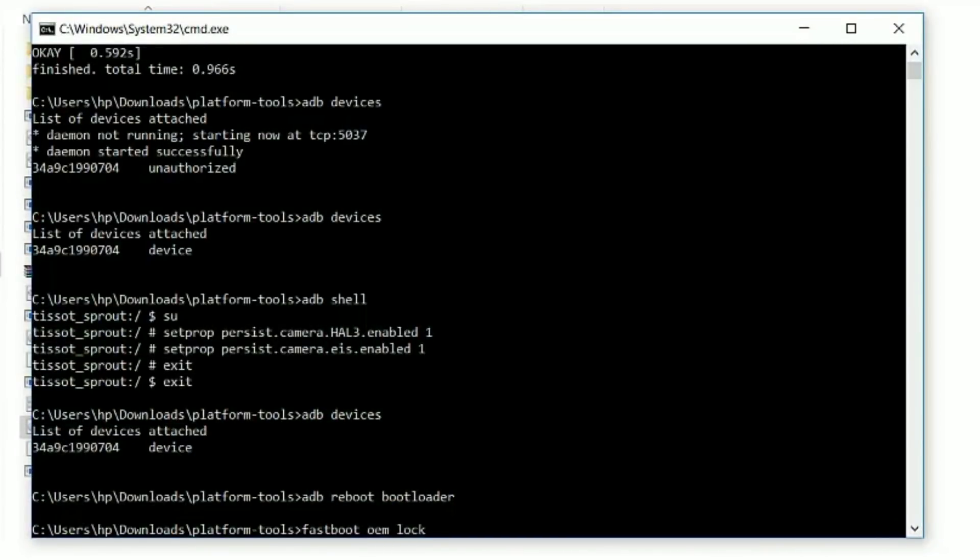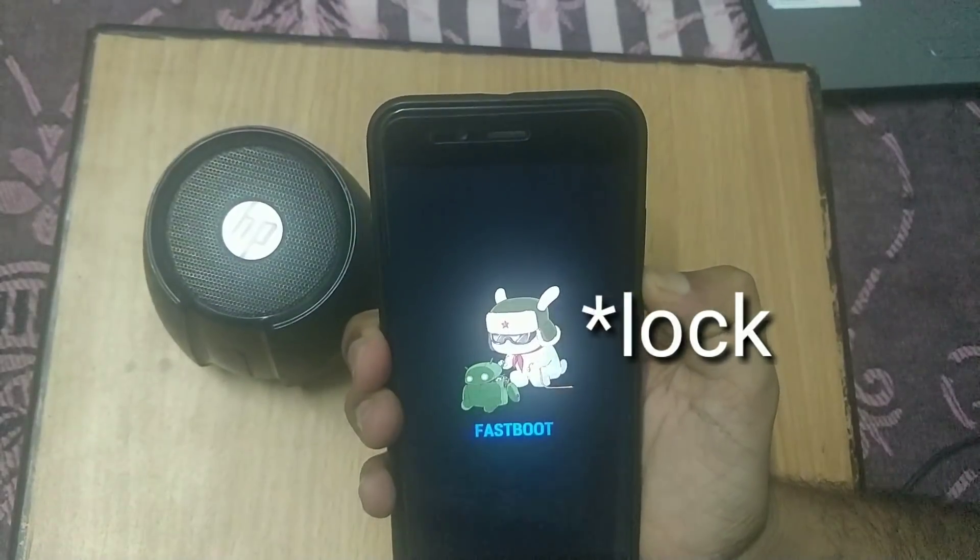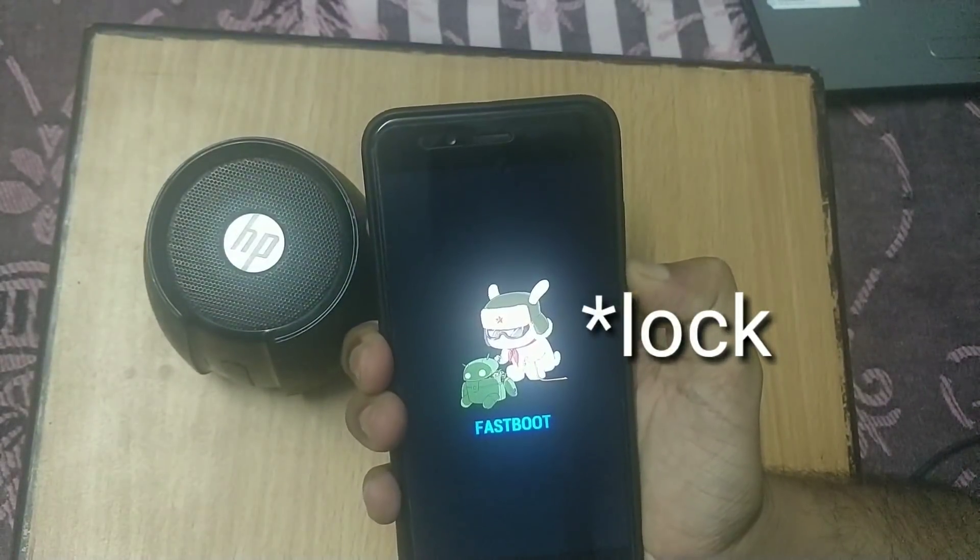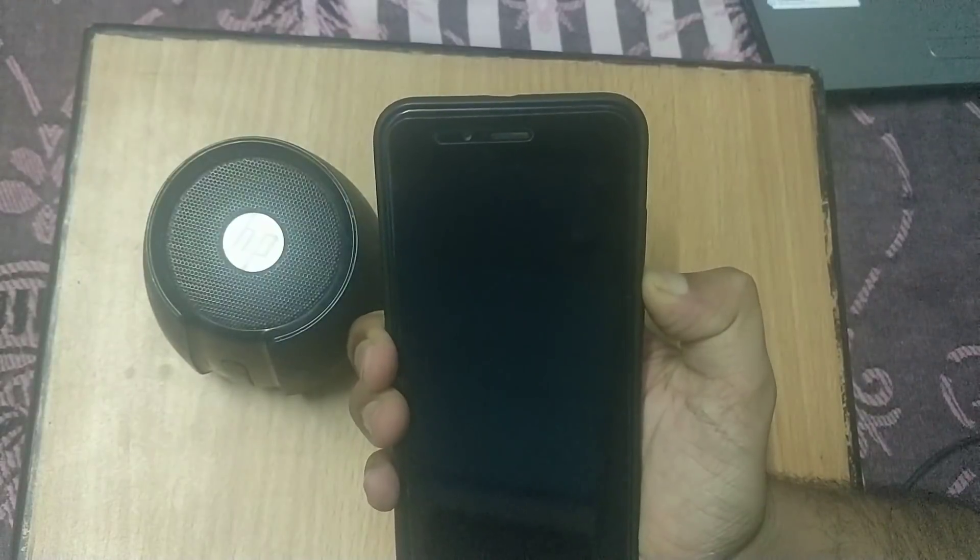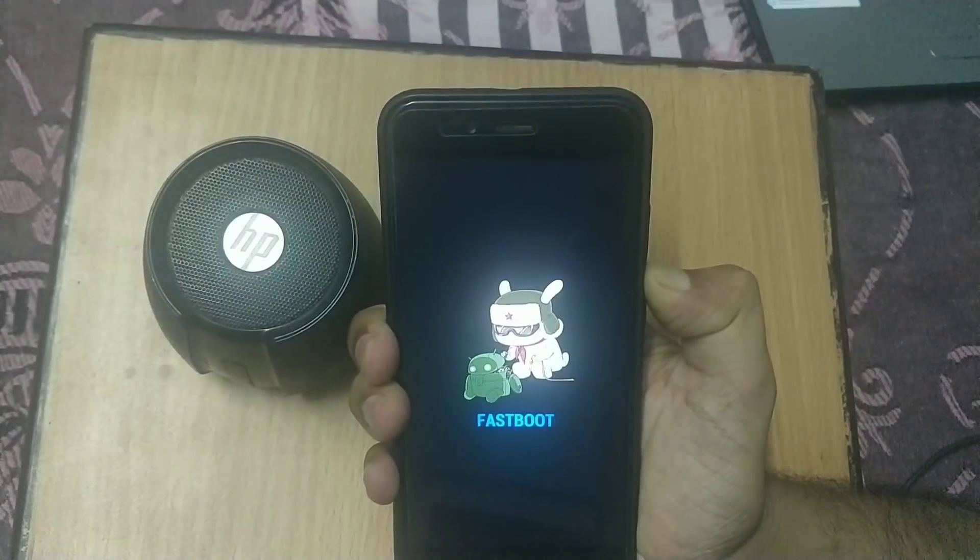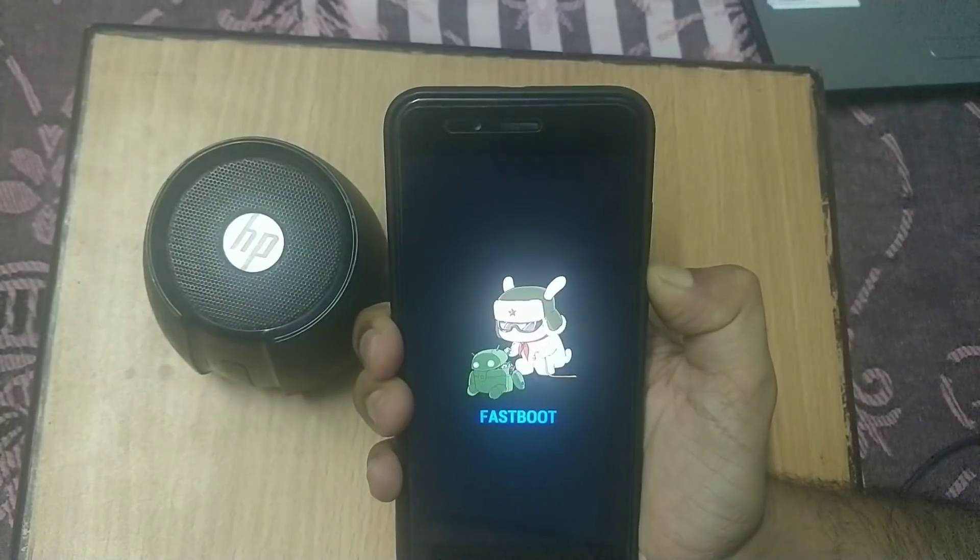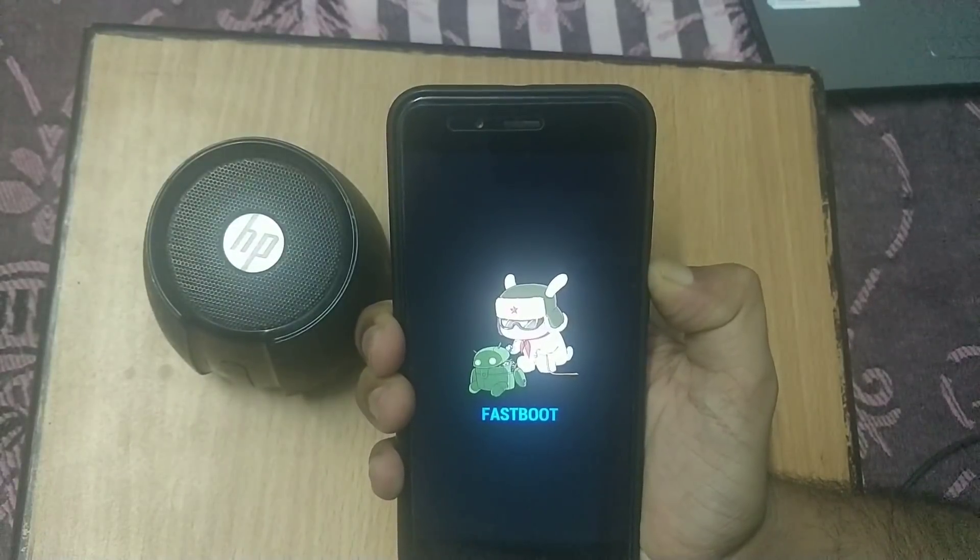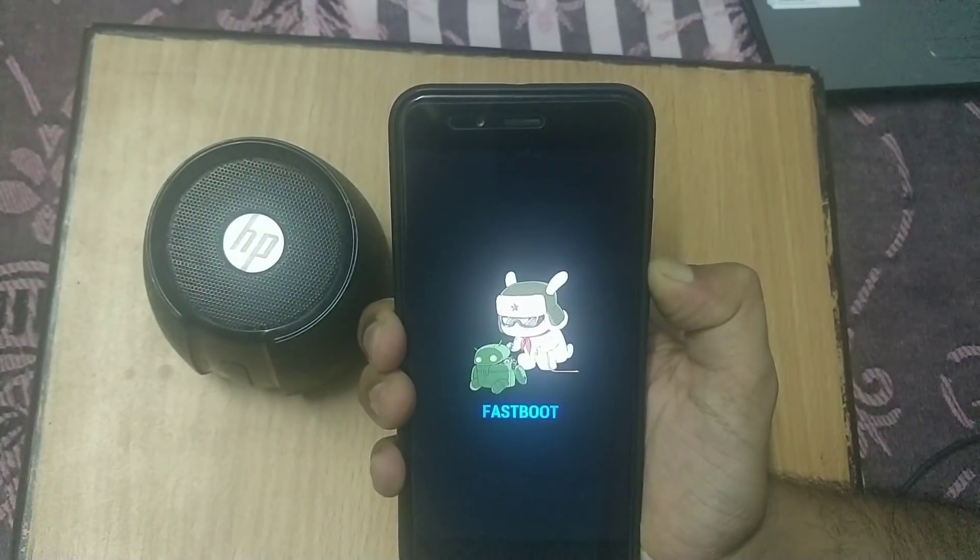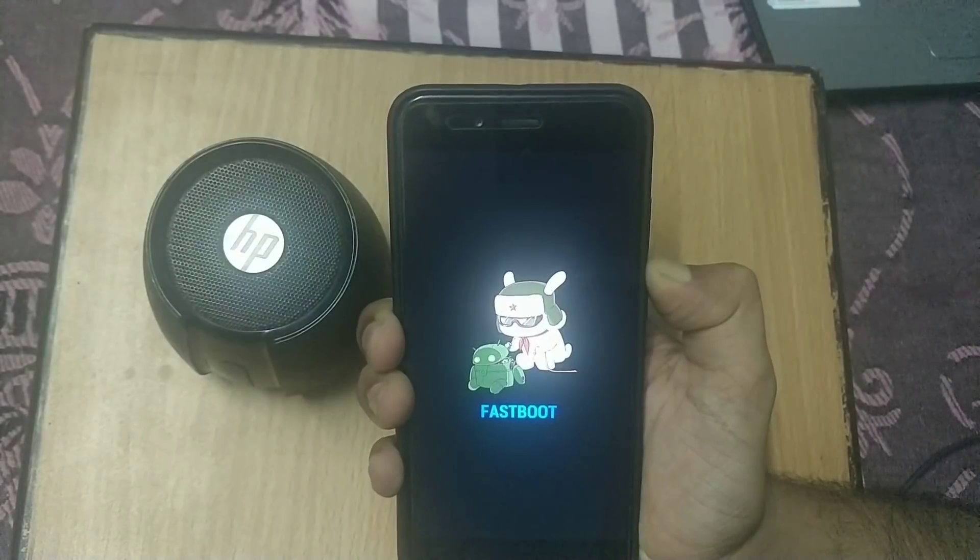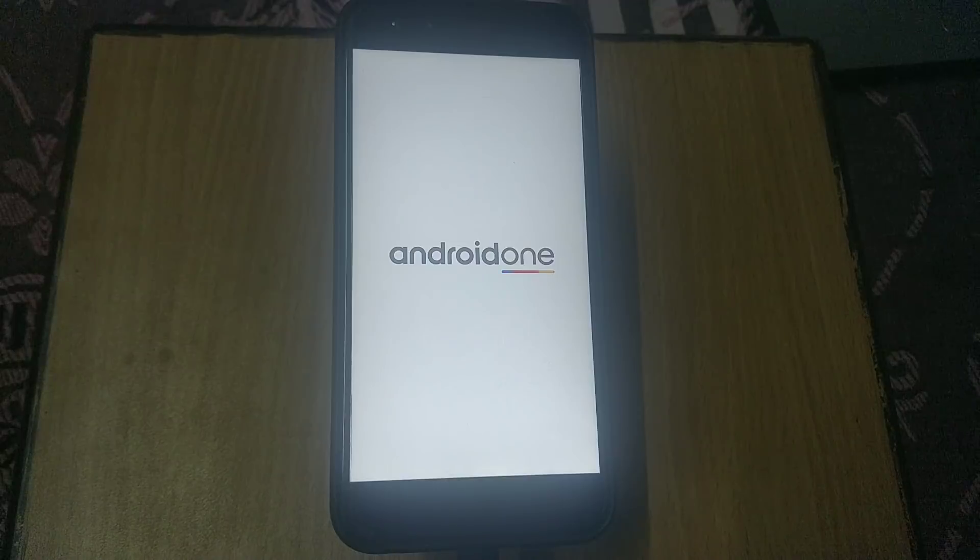Type in command prompt 'fastboot oem lock', and before entering this command, hold the volume down button and hit enter. Your phone will boot into fastboot mode again. This will bypass the wipe during the locking process. Type 'fastboot reboot' or you can manually reboot your device. GCam should work fine.